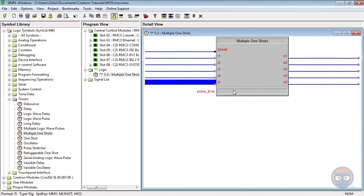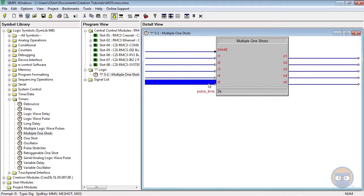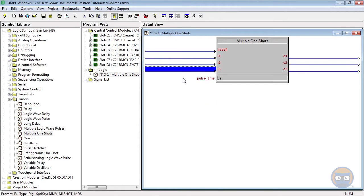Alright, the first thing I'm going to do is give it a pulse time of 3 seconds, and I'm going to bring the number of inputs down to 3.